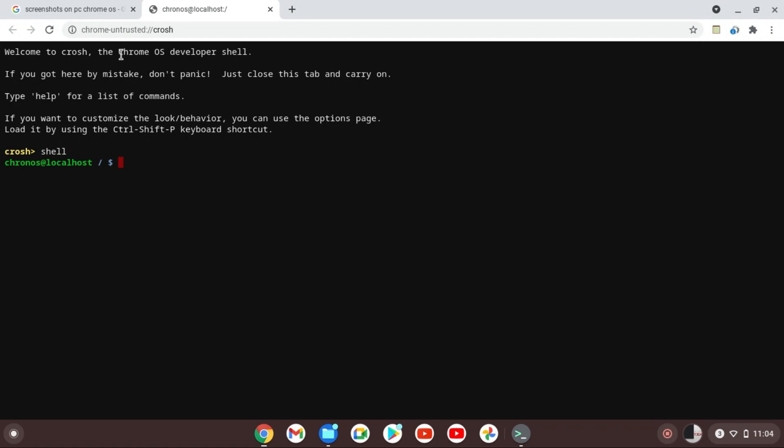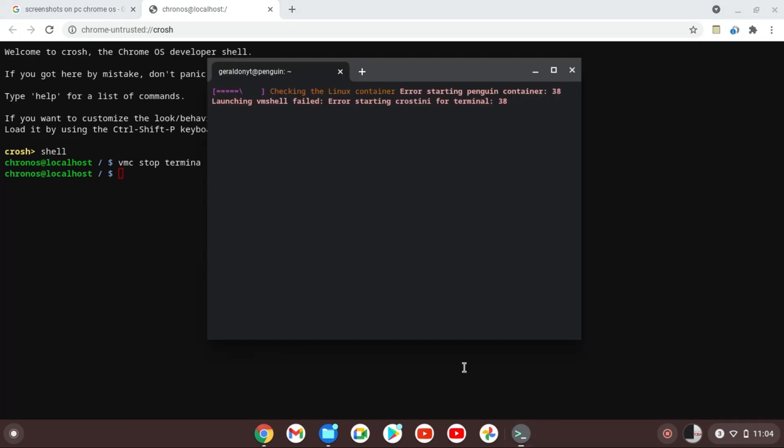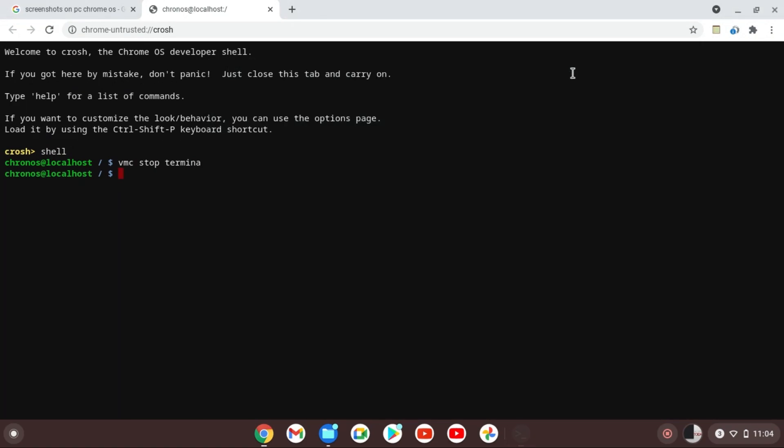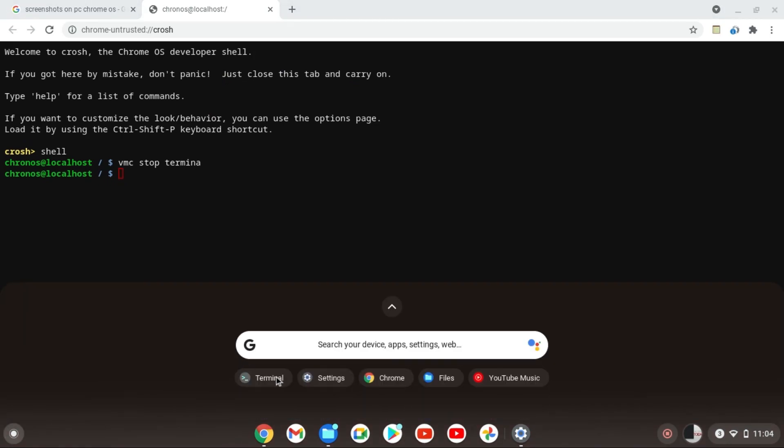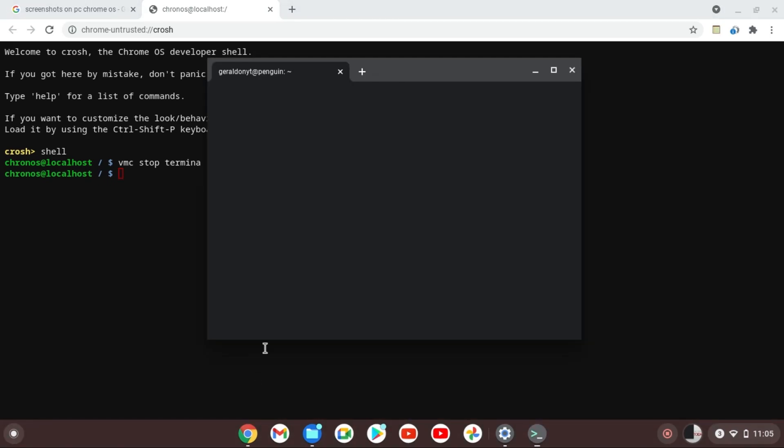Now once you've typed this all you need to type is vmc stop terminal. And then that's going to stop the terminal all together. So all you need to do is exit out of this, go back and open the terminal.